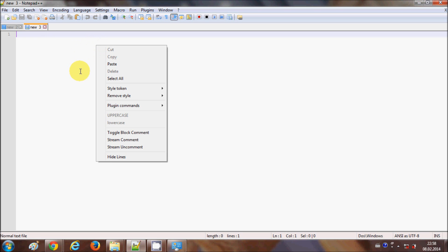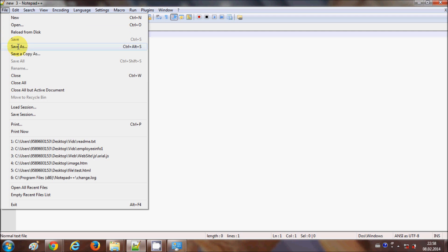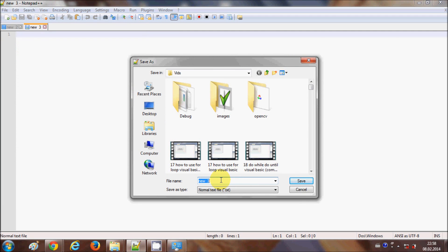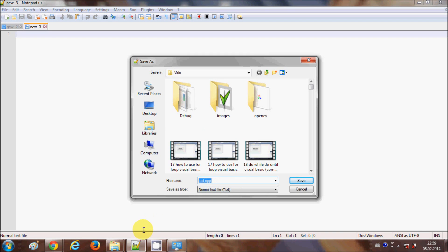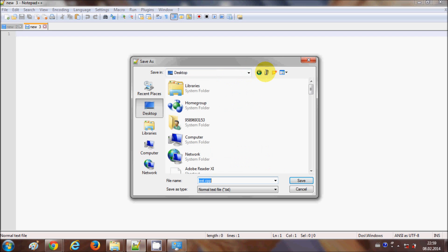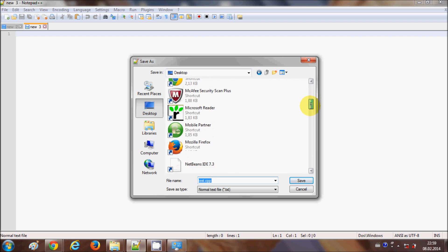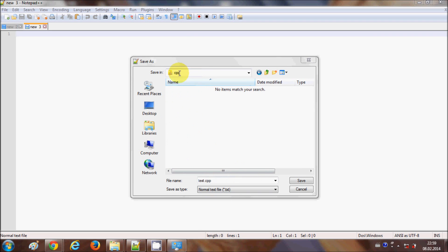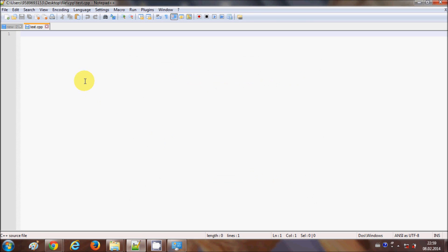I will go to File and Save As, and save this file as test.cpp. The .cpp extension is required to tell Notepad++ that it's a C++ program. I'll choose a location — for example, a folder called CPP — and click Save. Now the title of the file shows test.cpp.